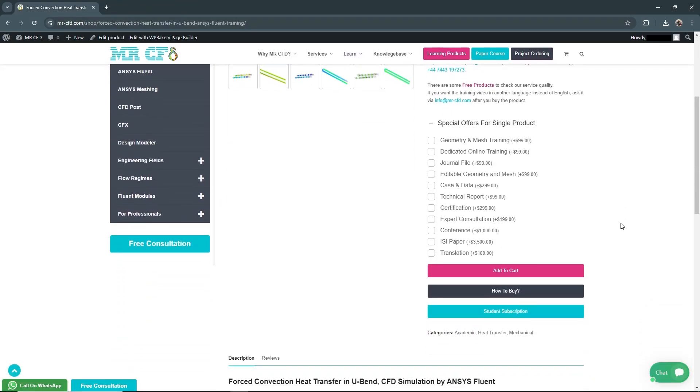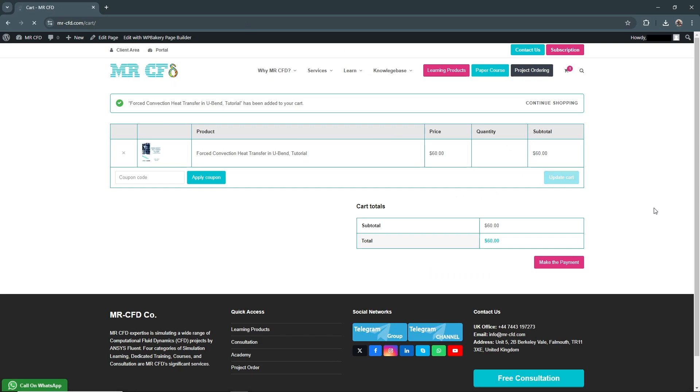Once you've added the product to your cart, you'll see a confirmation message. The cart page displays your selected items, their prices, and quantities. You can enter a coupon code here if you have one.